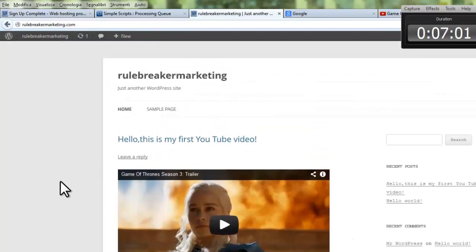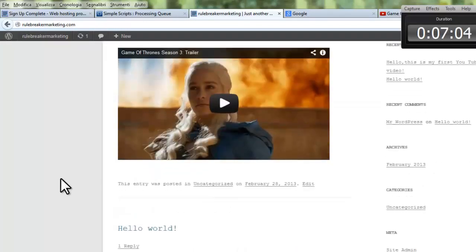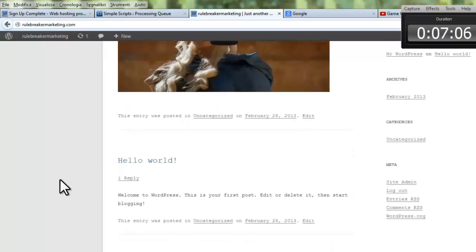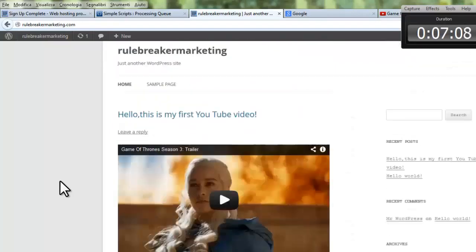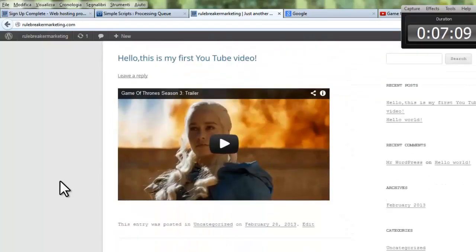So we purchased the hosting account with domain, installed WordPress, created a blog, and embedded our first YouTube video. And all this is doable in less than five minutes.